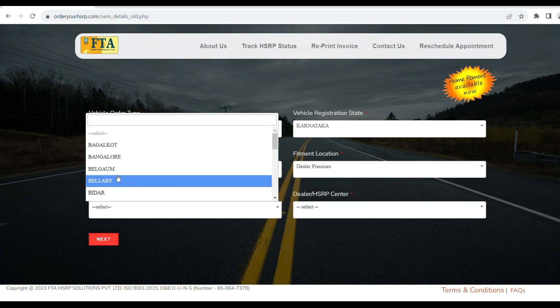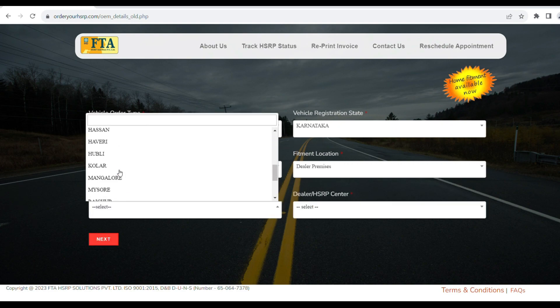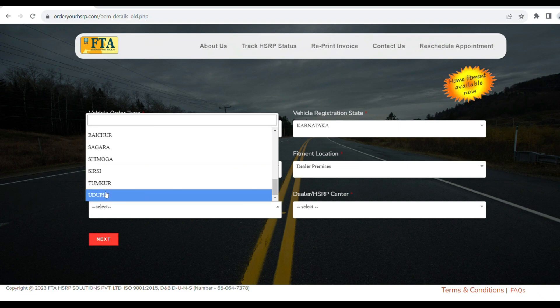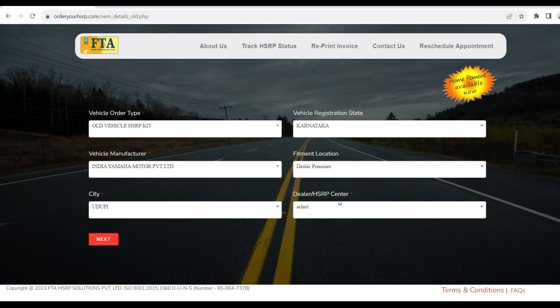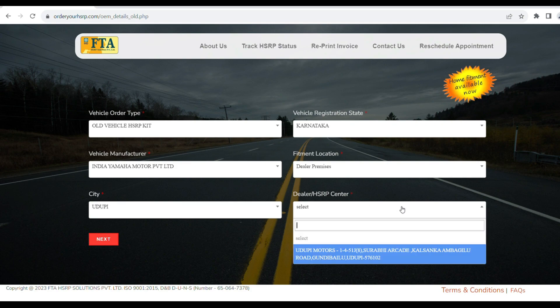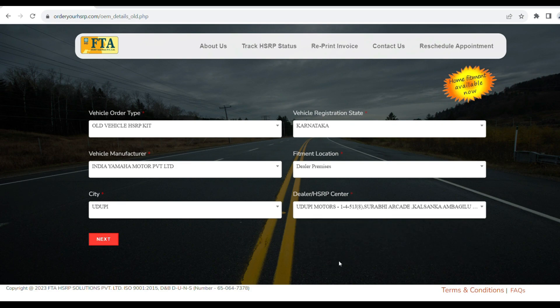Select the fitment location. Choose the dealer type. Then change the city field to your city. Once the city is selected, you can change the dealer to the appropriate store. Now click on the showroom address.